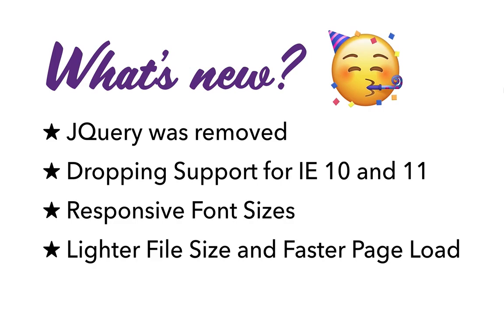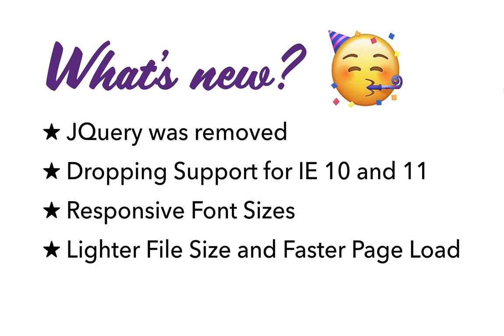Third one is an important one as well, because the way new devices are coming out, we needed a better way to handle the font sizes. So before there could be just a few four, five, or six ways to handle the font sizes, but now we have it based on the screen sizes. So now we have responsive font size, which is a good thing, and lighter file size and faster page loading.